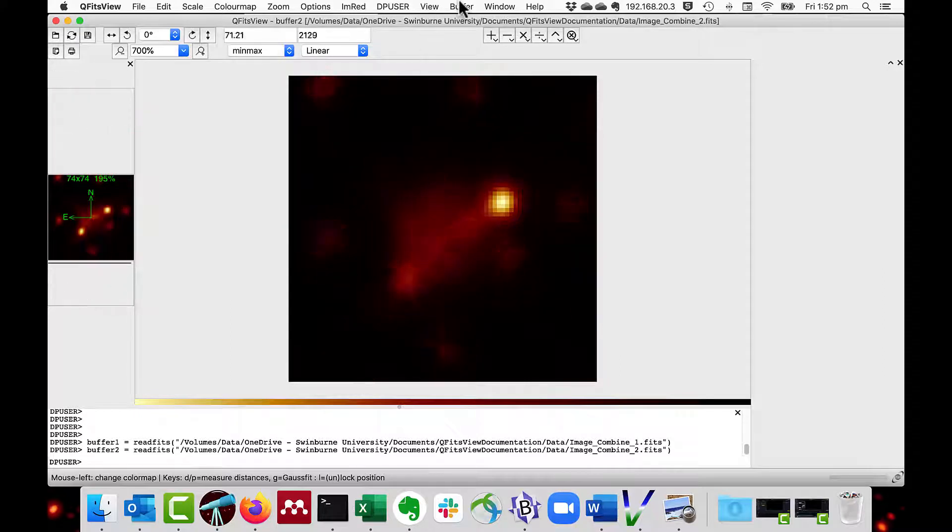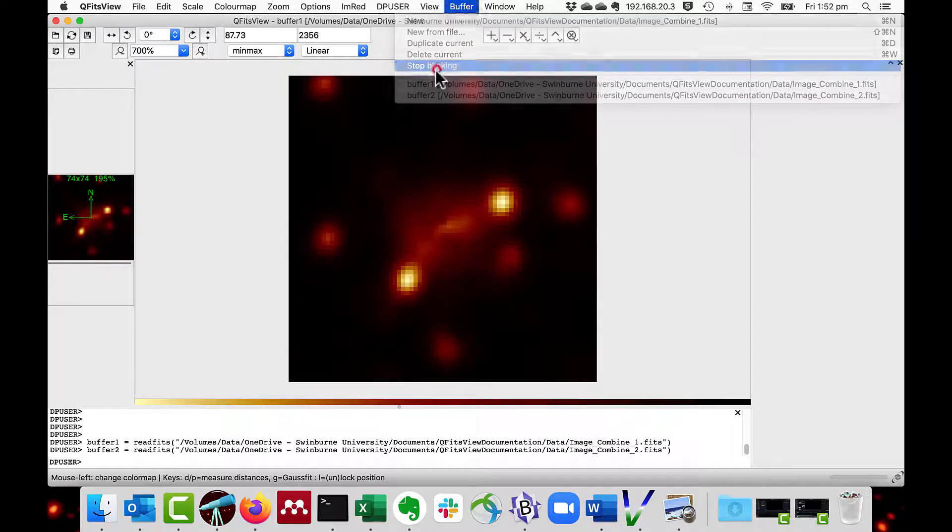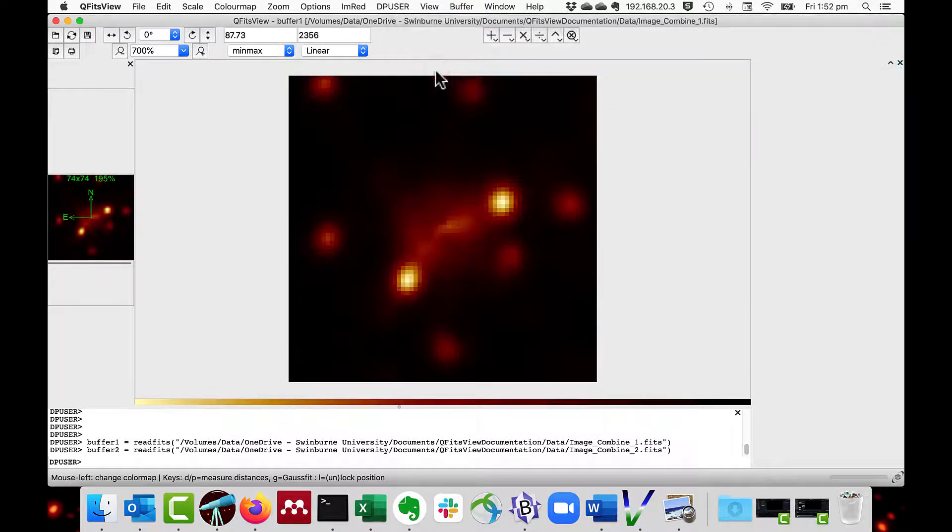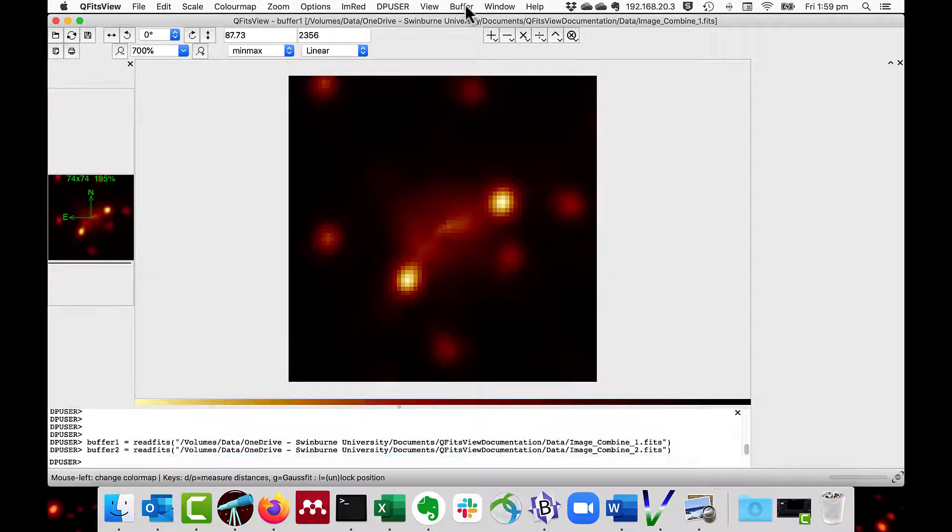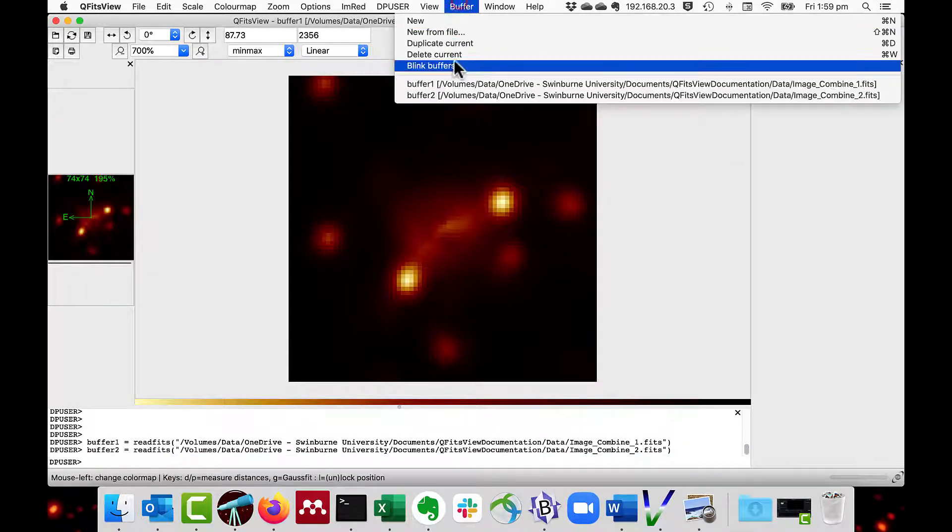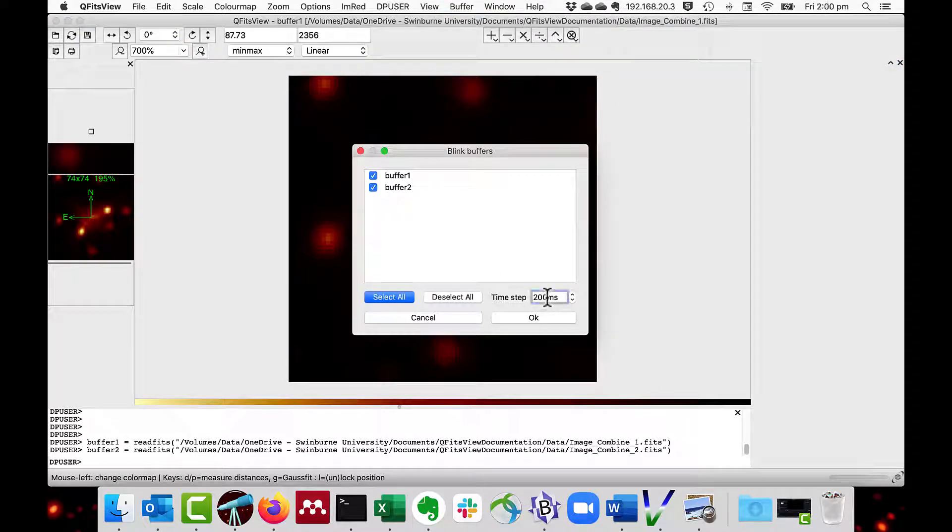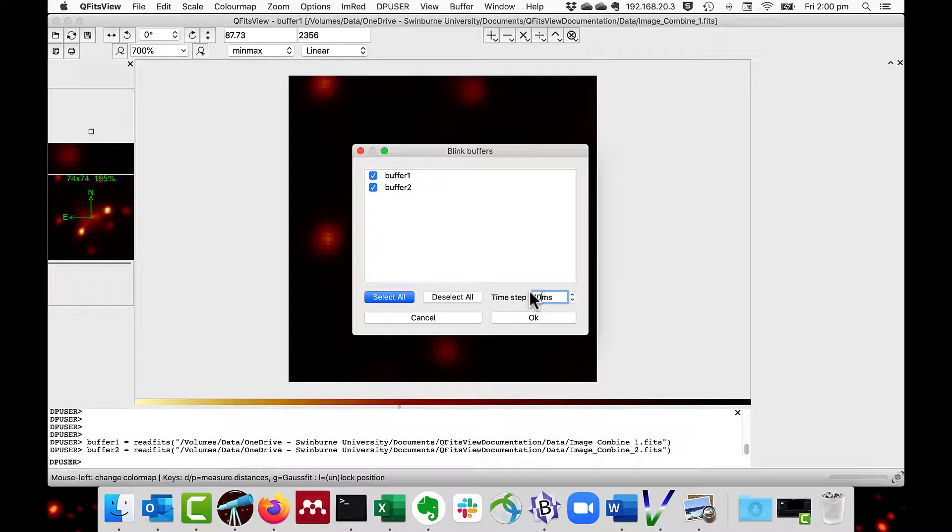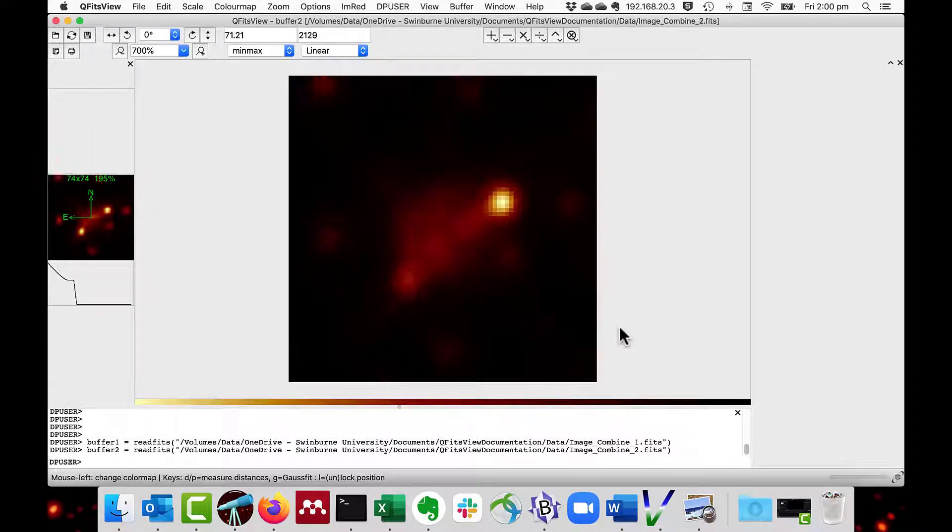To stop this, I do buffer, stop blinking. You can also control the speed of the blinking through the time step. In this case, I'm going to change it to 1,000 milliseconds, which is one second per blink.